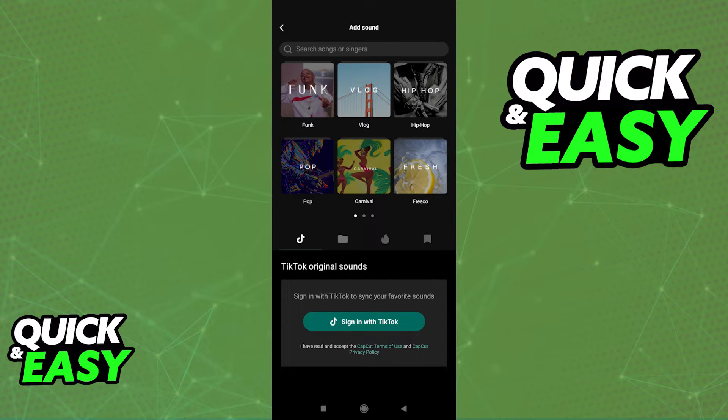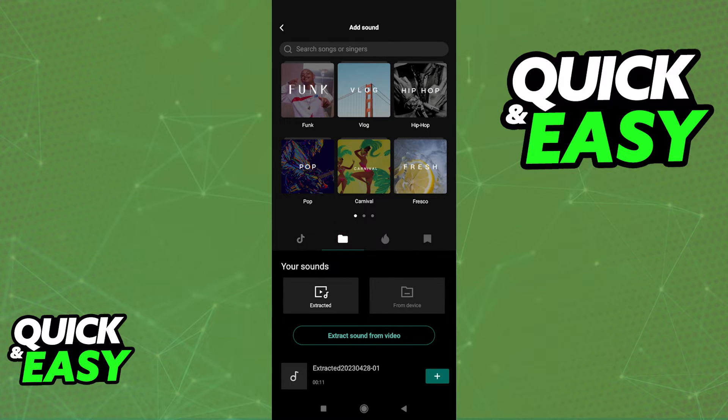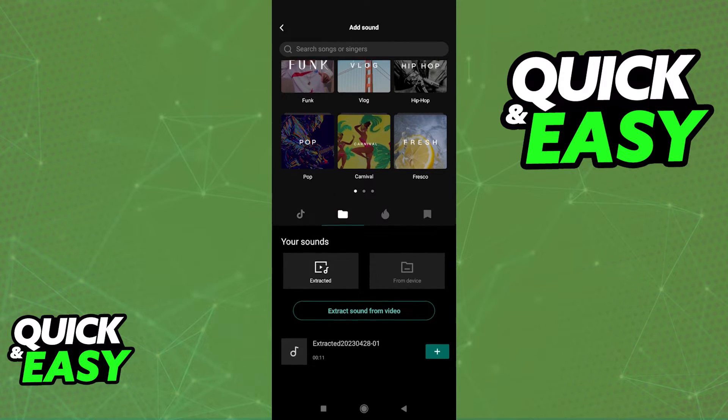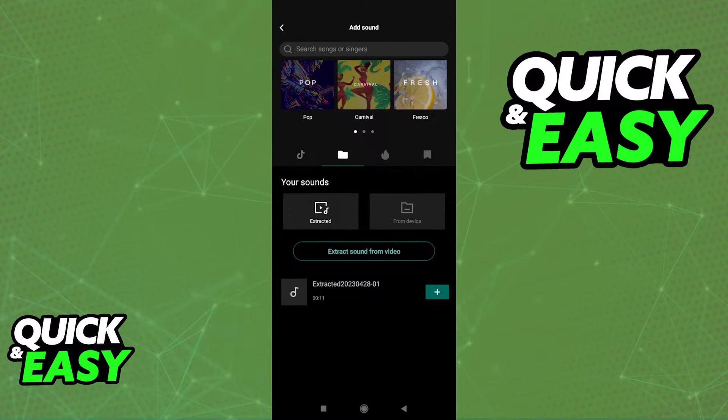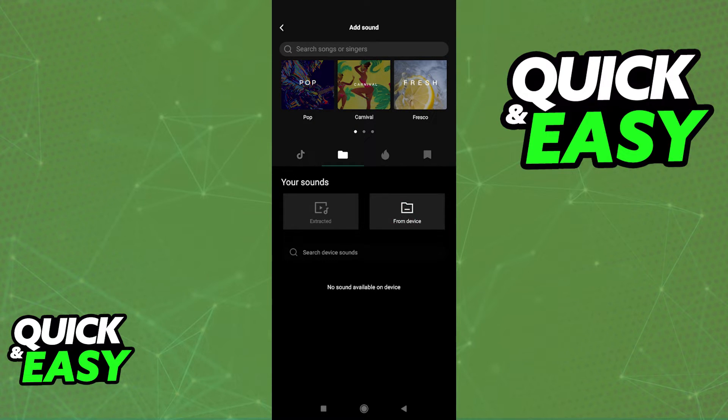But if you want to add sounds from your files, simply switch over to this folder icon over here. And now you can, like I said, extract sounds from videos, or simply select from device.